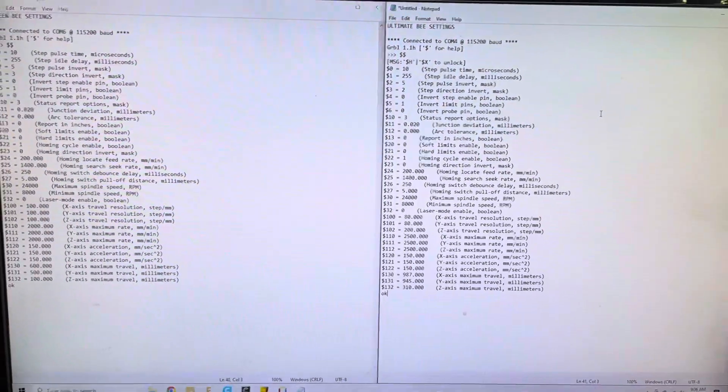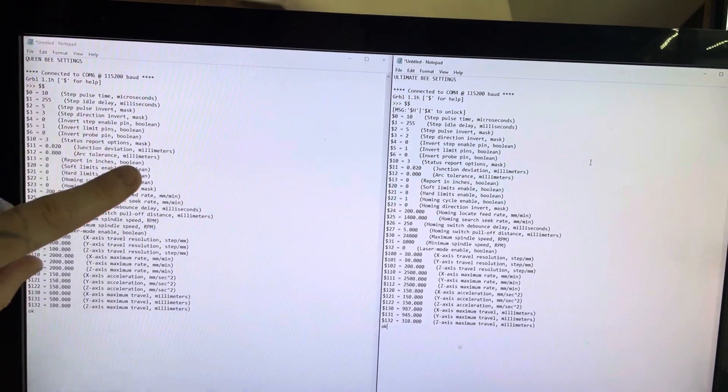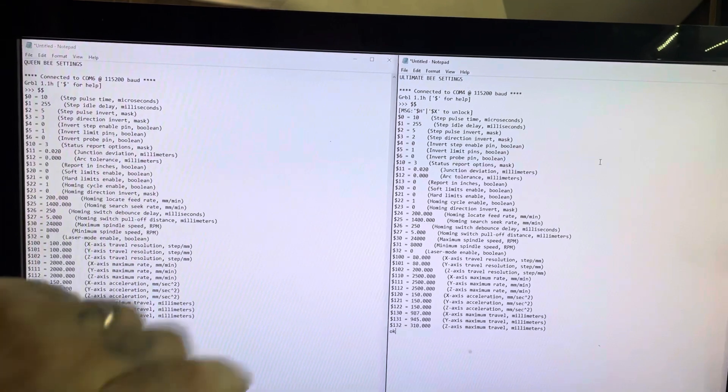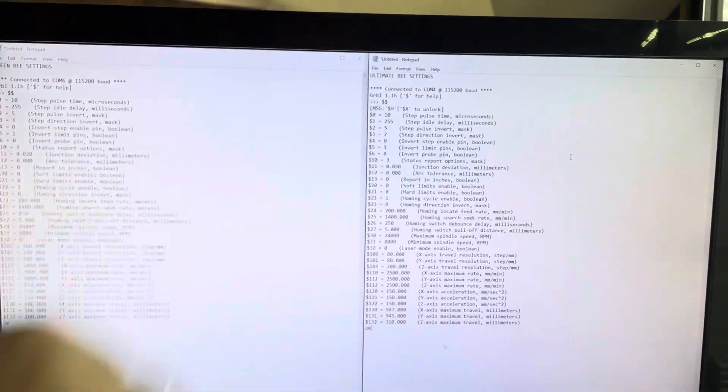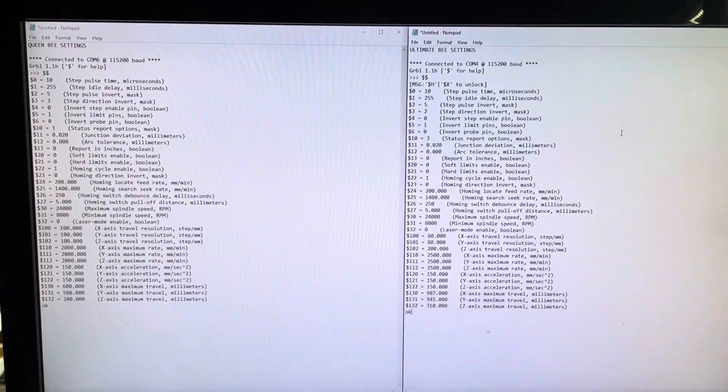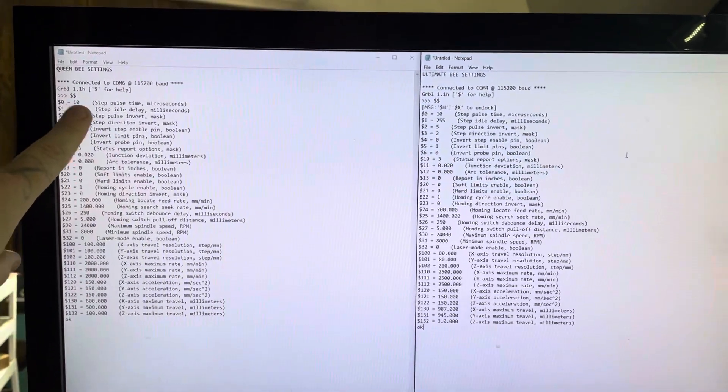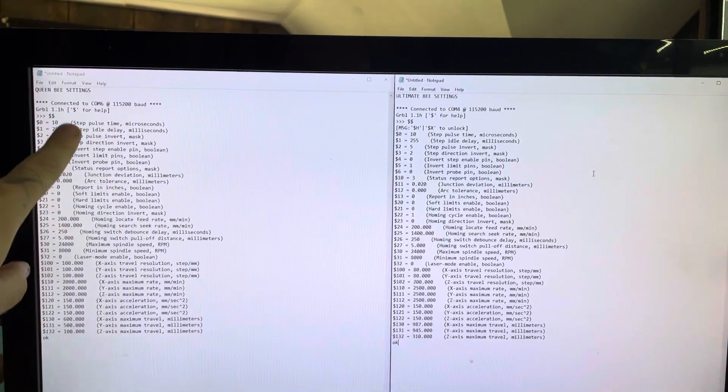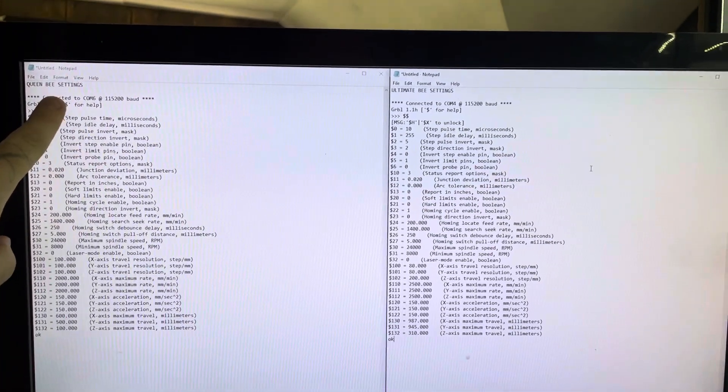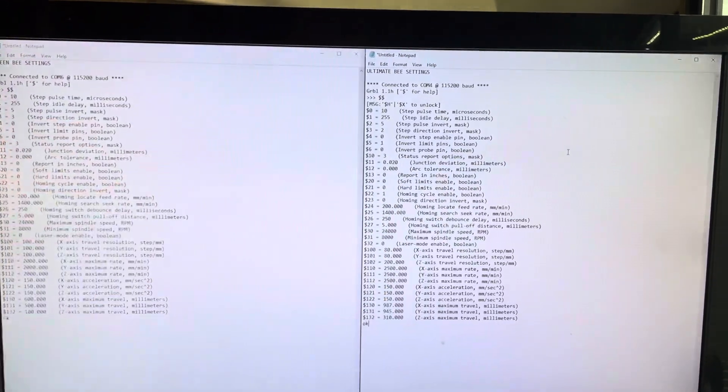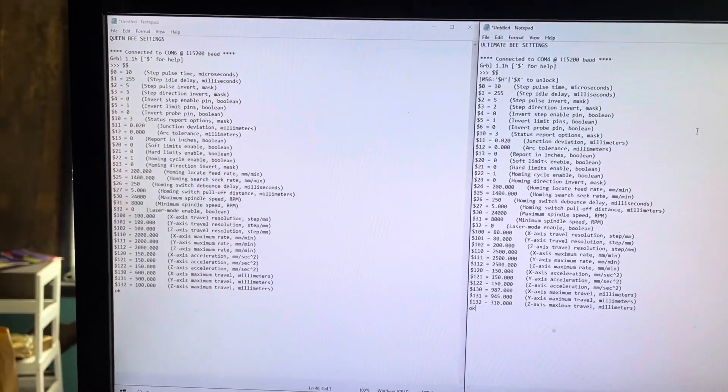I had a couple people ask about my Gerbil settings for the Ultimate Bee that I did all the videos on, so I figured I would just do a side-by-side of my Queen Bee settings and my Ultimate Bee settings. They're almost identical.